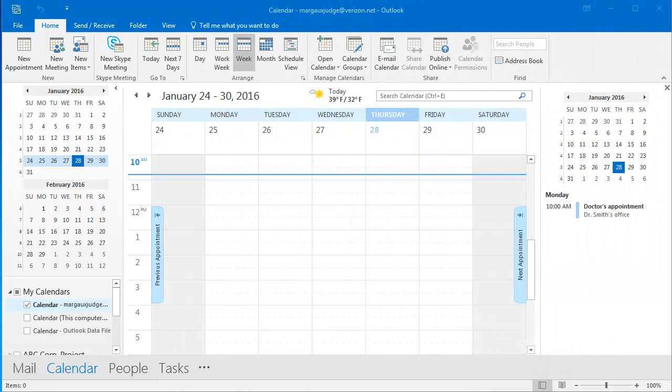In this presentation, we're going to go over how to schedule a meeting in Outlook. When you schedule a meeting, you invite other people and the meeting, when it is accepted, will go on your calendar as well as the other people's calendars.